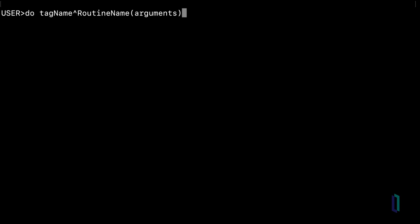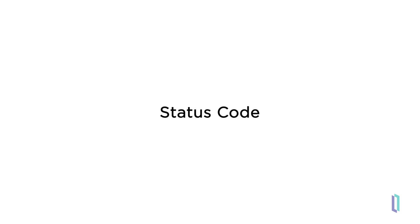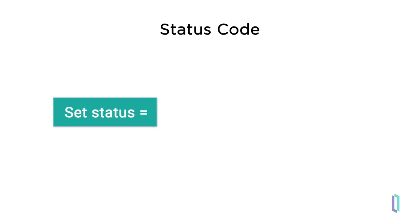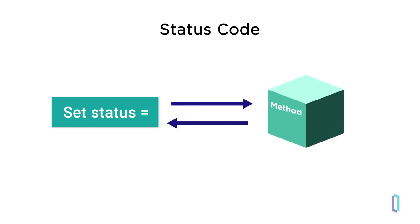Many routines and methods in InterSystems technology return a status code as opposed to throwing an exception. This means that a command could fail silently if you do not check the return status. Because of this, InterSystems recommends oftentimes setting a status variable to the return value of the method or routine you have called. For guidance on when to set the status variable, see the class reference.